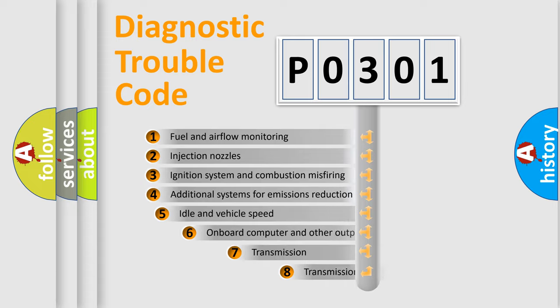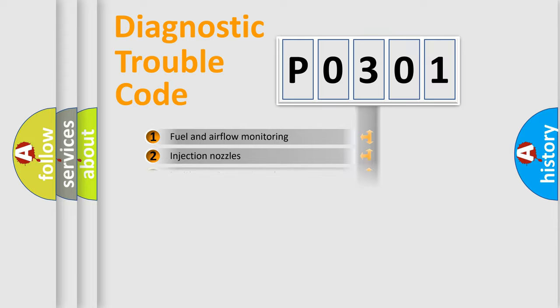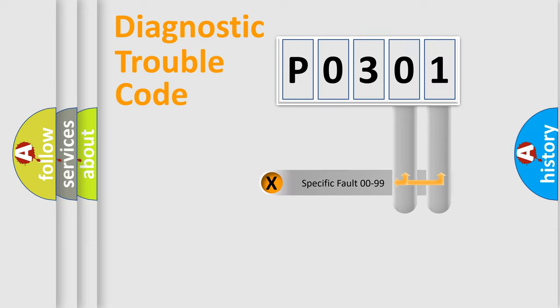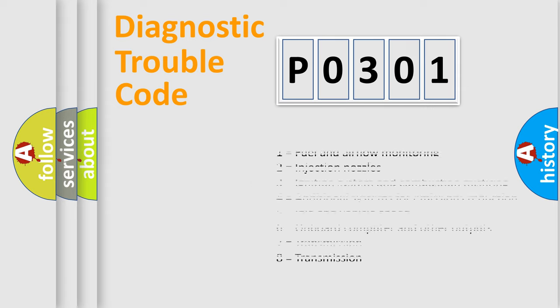The third character specifies a subset of errors. The distribution shown is valid only for the standardized DTC code. Only the last two characters define the specific fault of the group. Let's not forget that such a division is valid only if the second character code is expressed by the number zero.